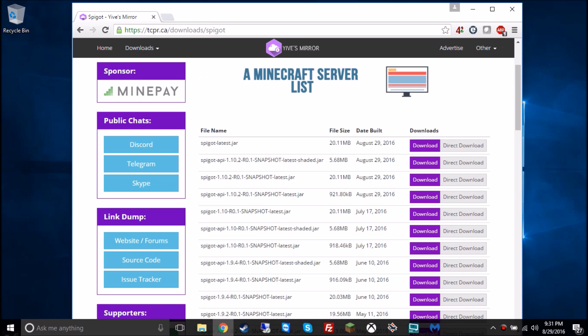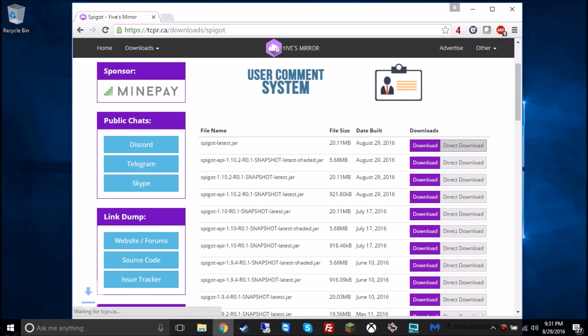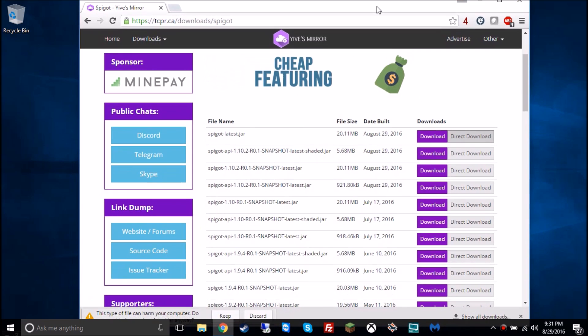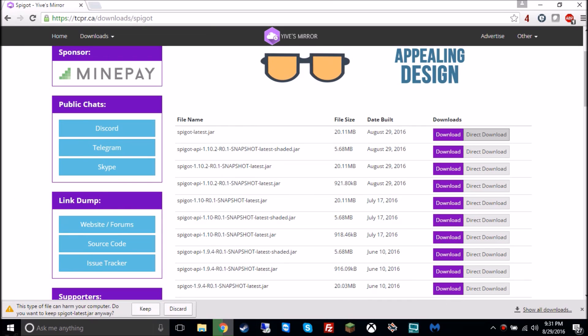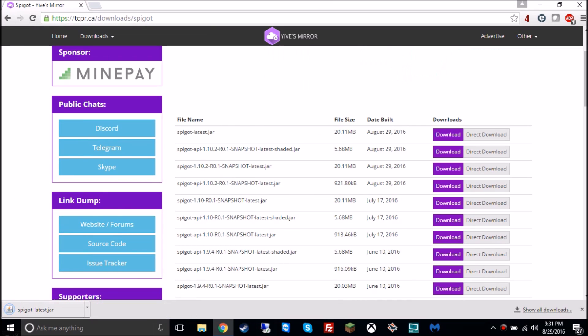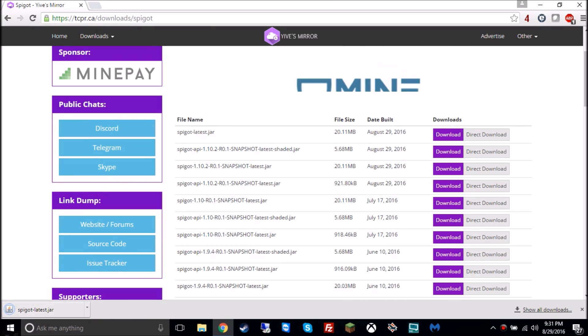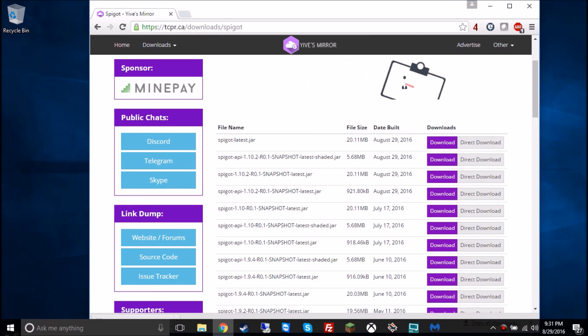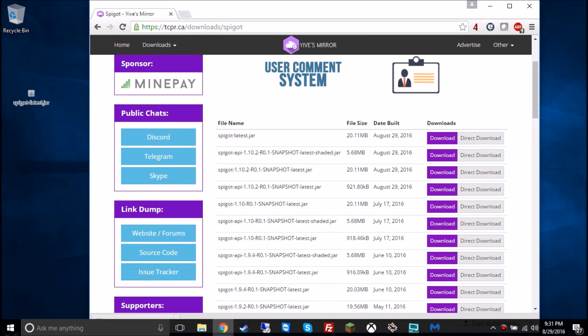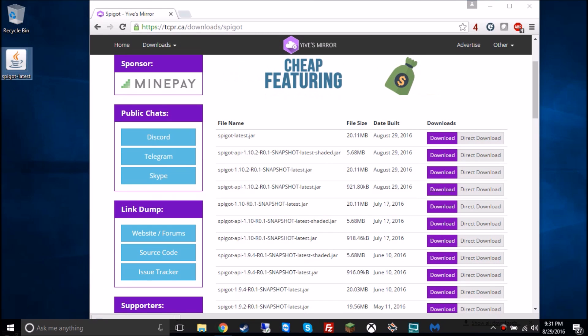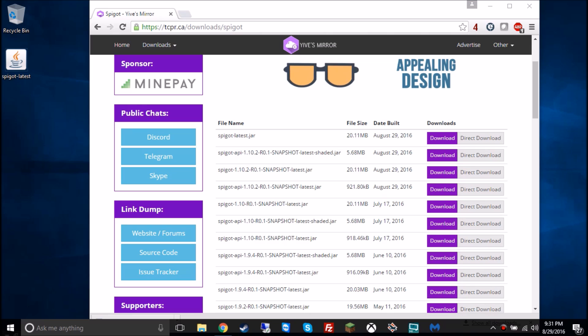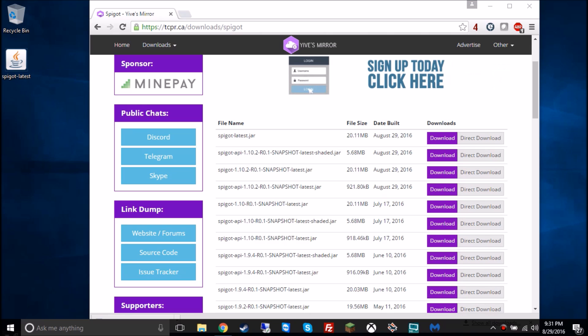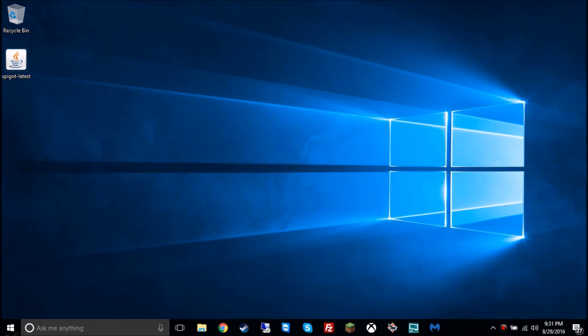So, download or direct download, it doesn't matter. Direct download is just a faster, more straightforward way. You're gonna click on keep, and you're gonna drag the file onto the desktop, just drag it on there.